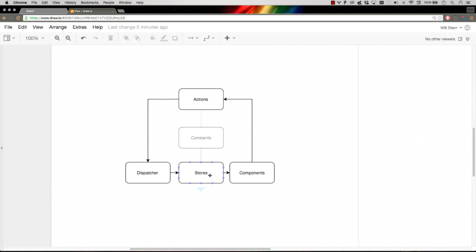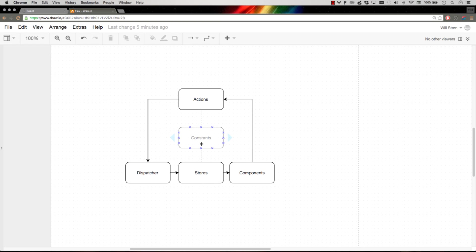They fire update events like hey, the to-do's list has changed. And then the components listening to those stores update themselves and re-render the application. Constants we'll get into a little later. Some frameworks use this, some frameworks don't. It's just a way of storing action names is all it is. It's because a store might reference an action name and an action might reference an action name.